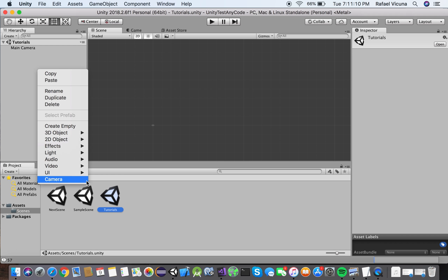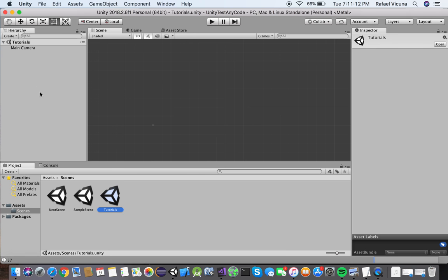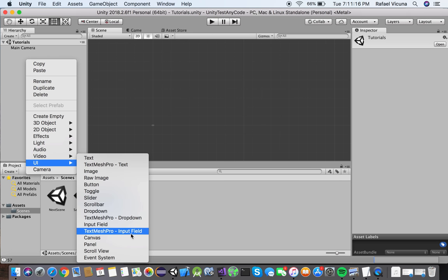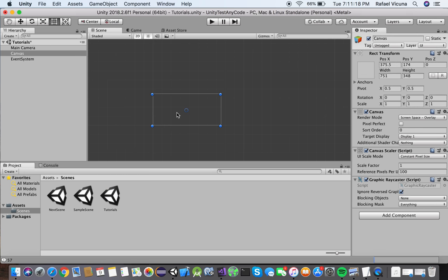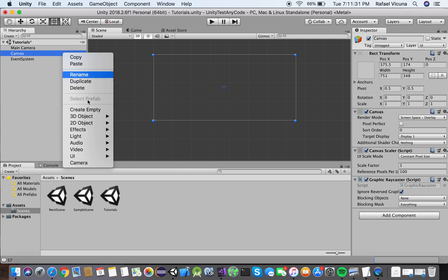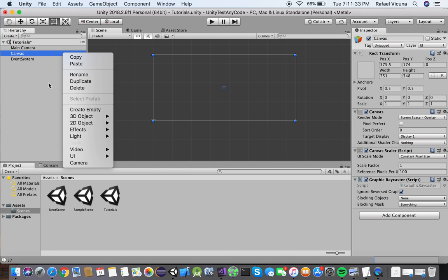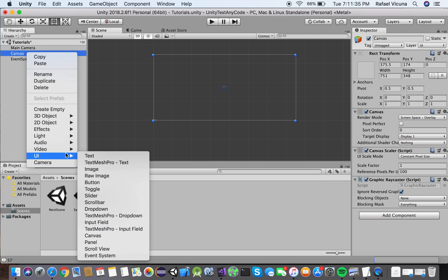So we're going to start off by creating a canvas. In this hierarchy, we're going to right click and go to UI and select canvas. What this canvas is going to do is it's going to contain our label and that label will record our integers values so whenever we click around, it's going to update.